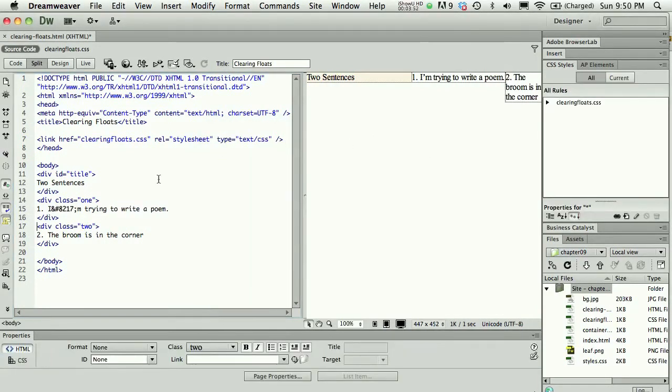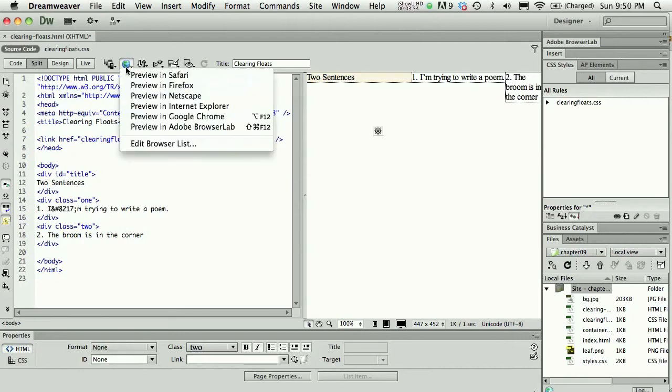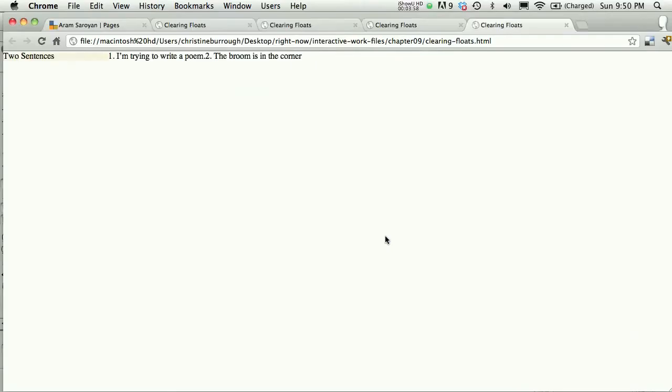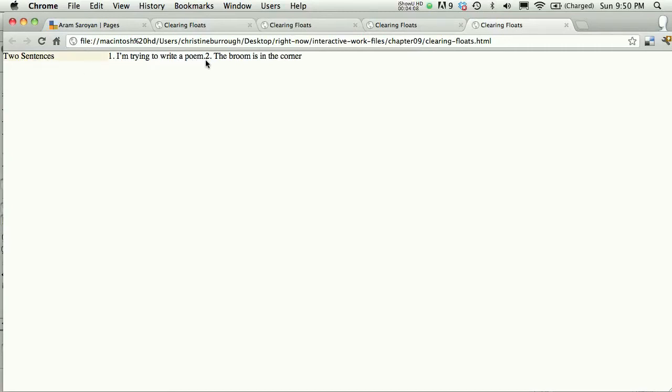That looks a bit better. I would fix some padding, but what I wanted to demonstrate was clearing a float. Let's pretend that we want this to run on one line—two sentences and then one—and then maybe we want number two to fall down to the next line.